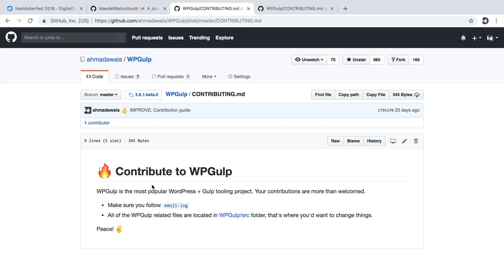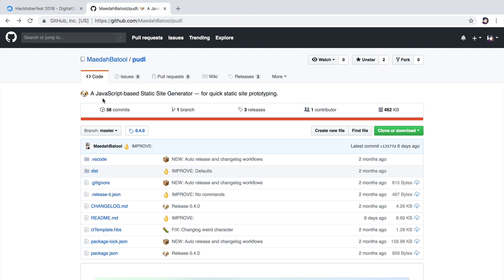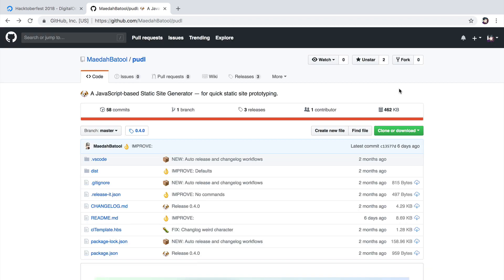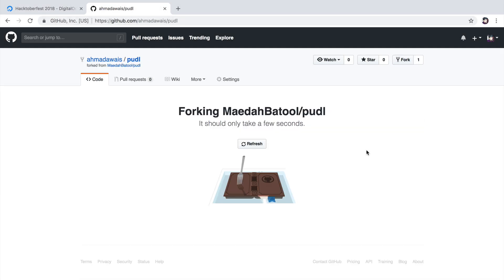Some projects have this file, others don't. For the sake of this demo, I'm going to contribute to this JavaScript based static site generator called Poodle. I'm going to fix this badge and maybe highlight this word Poodle. So the first thing you need to do is click on this fork button. What's happening here is GitHub is actually creating a copy of this repository on your account.